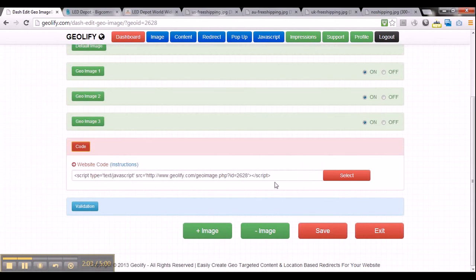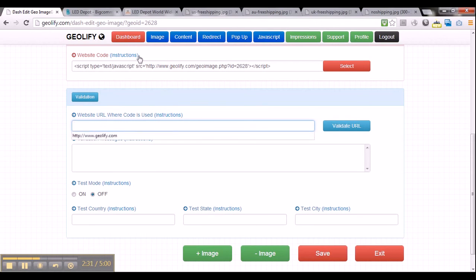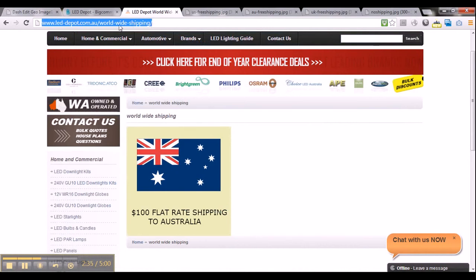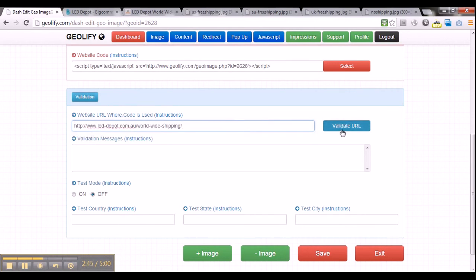It is as simple as that to create a geo-targeted image and implement it into your website. Now there is another feature here that is very useful — it is called the validation feature. You can use this validation box to quickly test a couple of things with your geo-targeted image. The first thing is to test if you have actually pasted the geo code properly in your website. Just type in the URL where you are implementing the geo-targeted image, paste it into the website URL field, and click validate. It tells me pass — the code has been found in your website.